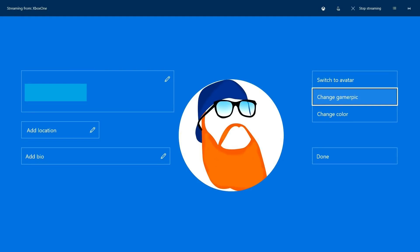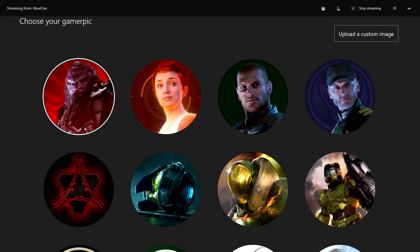The Customize Profile screen appears. Step 10. Select Change Gamer Pick on the right side of the Customize Profile screen. The Choose Your Gamer Pick screen opens.